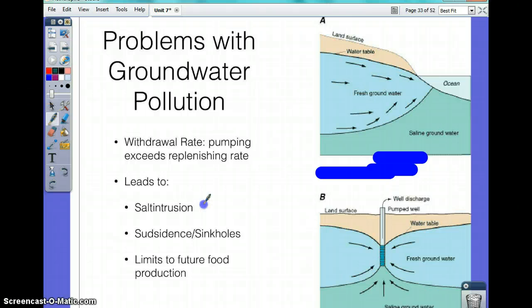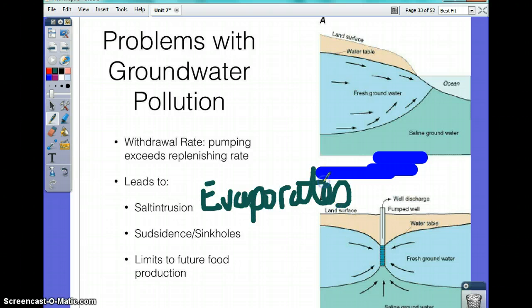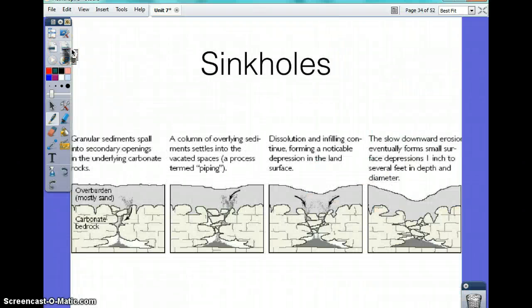Water evaporates and leaves traces of salt behind. Water is rarely pure and rarely has a pH of seven — there are always impurities, and salt is one of them. So the salt stays behind as the water evaporates.